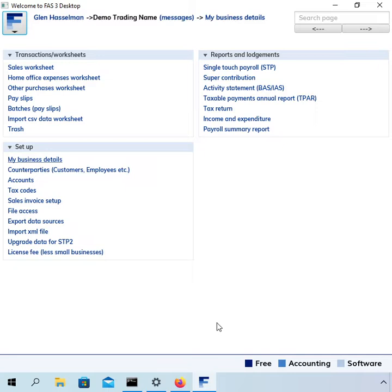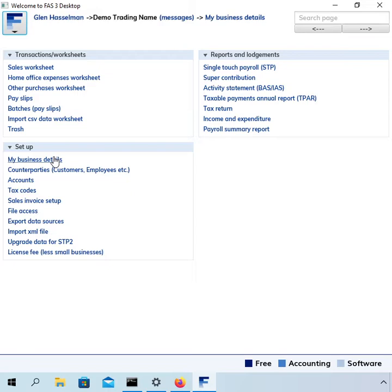Hi, my name is Glen Hasselman. I'm making this video for free accounting software users to show you how to pay working holiday makers using free accounting software. I've set up a business with some employees, currently configured as a non-working holiday maker scenario. I'm going to show you the changes you need to make to process working holiday maker payments.